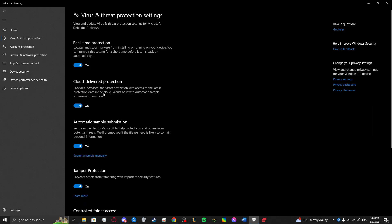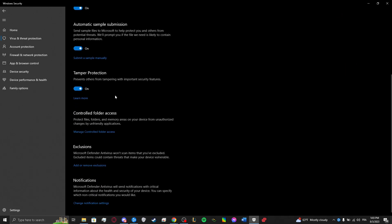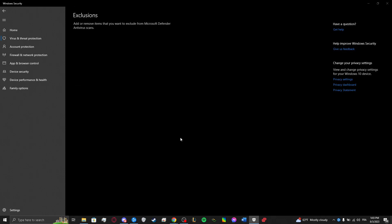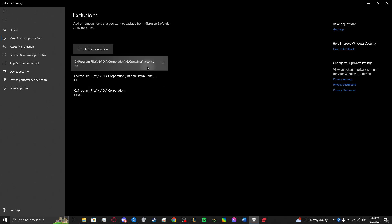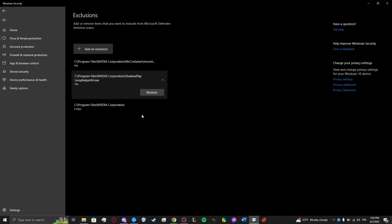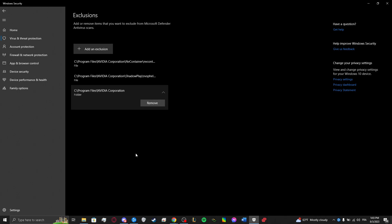You either have to turn off the real-time protection, which I do not recommend, or you're gonna have to add exclusions. So you just click here, yes, and you put these three.